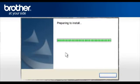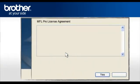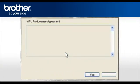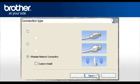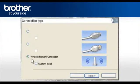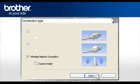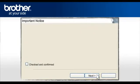At the MFL Pro suite license agreement, read it and click Yes to continue. At the MFL Pro driver installation, choose Wireless network connection. Do not check the custom install box. Click Next.